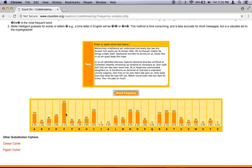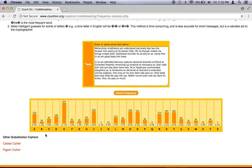And click check frequency. What you see right here is sort of the letter frequencies of common English text. E is the most common letter. You can see that vowels like A, I, O, and to a lesser extent U, are also frequent letters. T and S. N is a relatively frequent letter. And you can see that letters like J and K, Q, X, Z, and to a certain extent V are relatively uncommon letters.